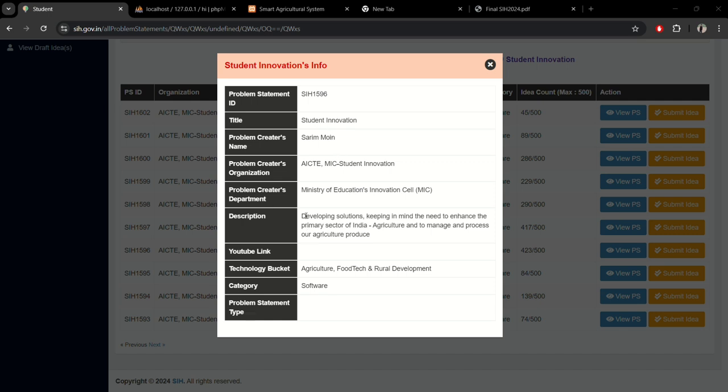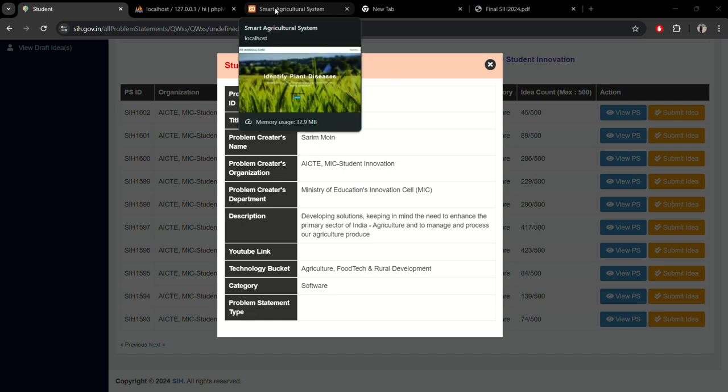You can see the description is for developing a solution keeping in mind the need to enhance the primary sector of India agriculture and to manage and process our agriculture produce. Now moving towards our prototype, a website that we have developed for this particular solution.